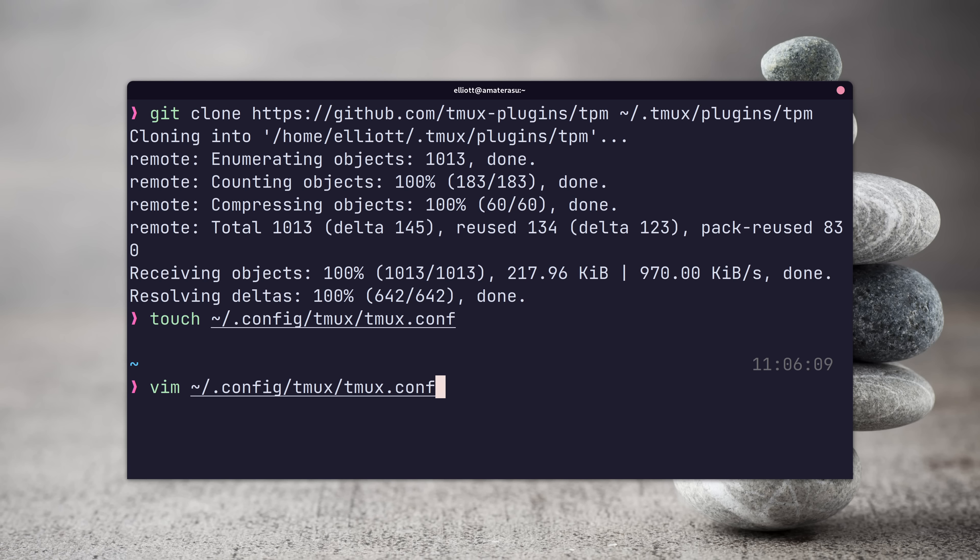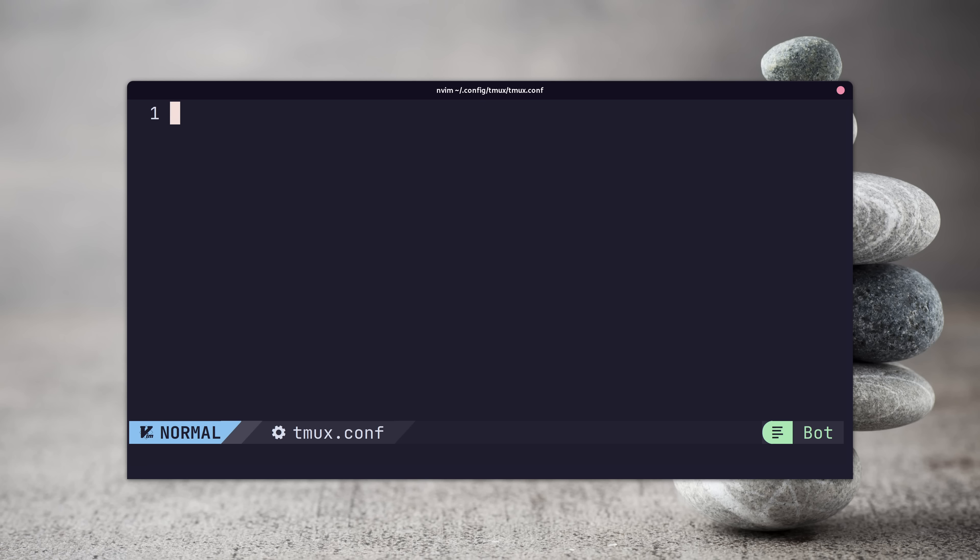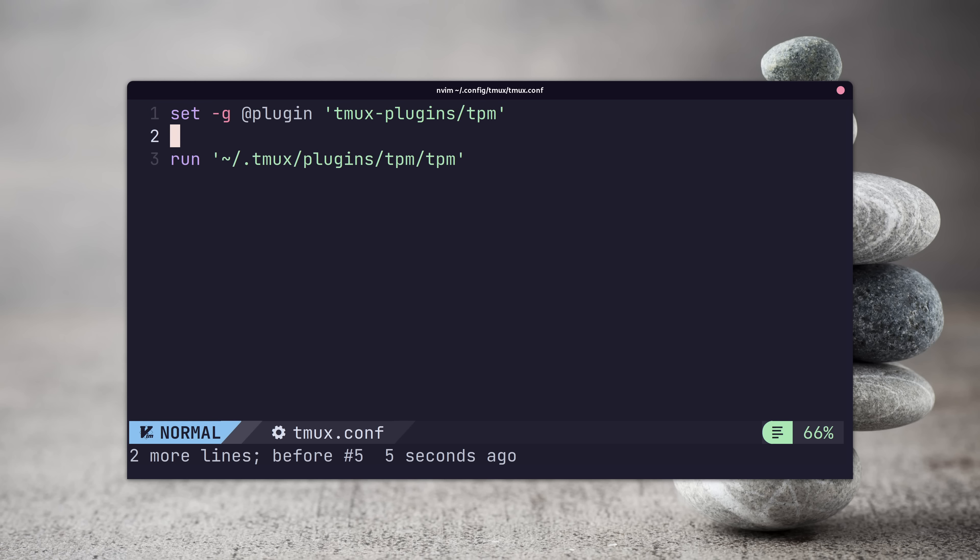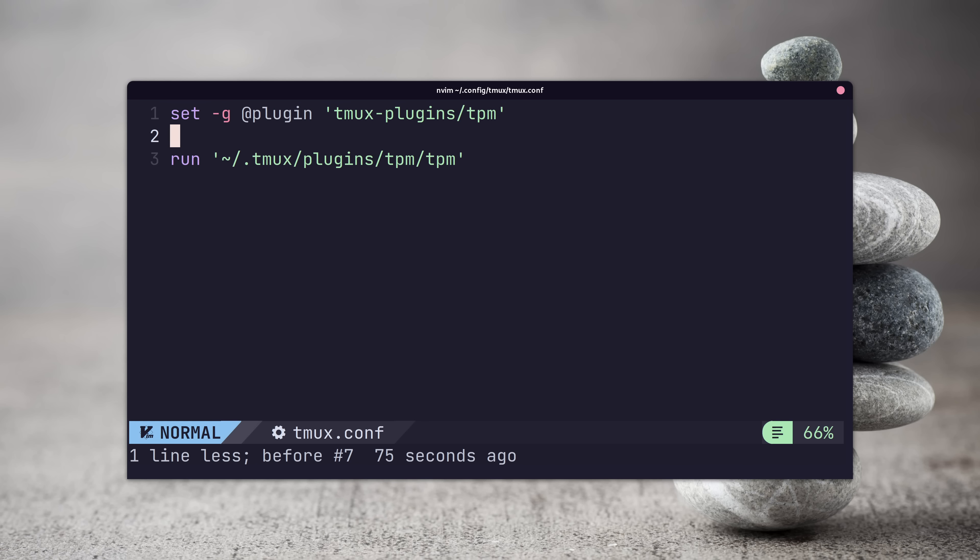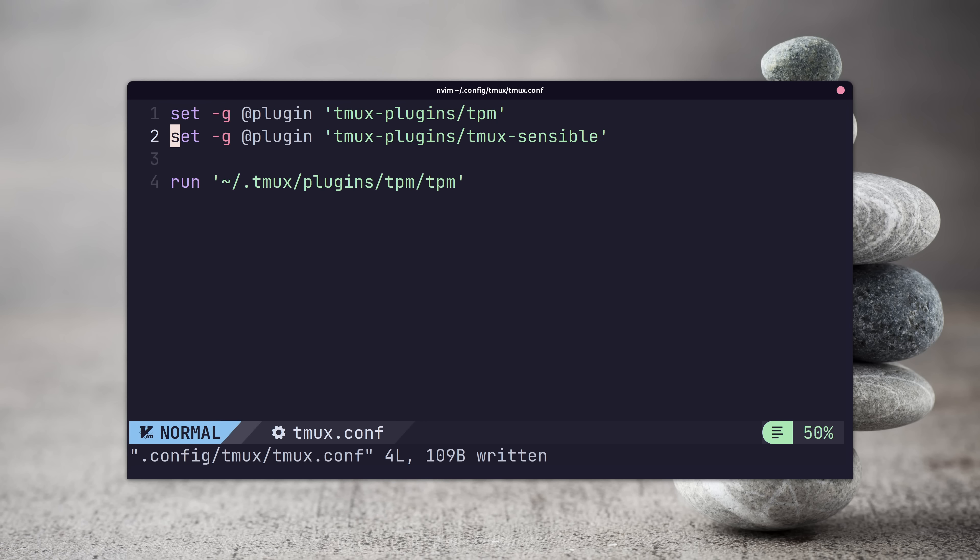Next, open up your fresh config file in your favorite editor, and add in the following lines to source the TPM package and to run it. Whilst we're here, we're also going to add in the sensible package, which basically sets a number of options that fix some of the quirks with Tmux default configuration.